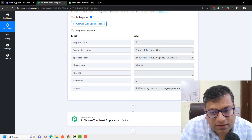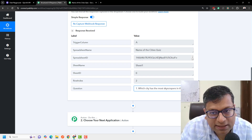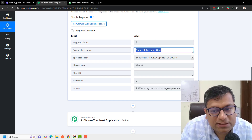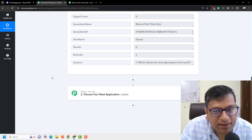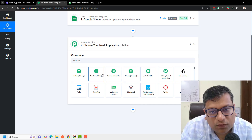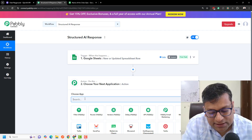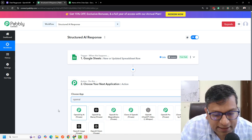And if you see, it basically gave us the question right here: 'which city has the most skyscrapers in the world.' The spreadsheet name is 'name of the city squares' and it gave us all the data. Next step is we want to ask this question in a structured way through an OpenAI integration.